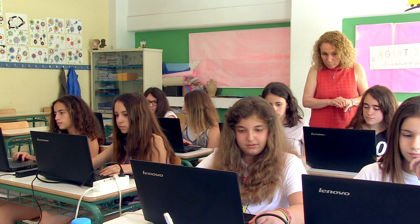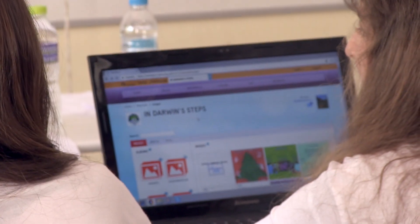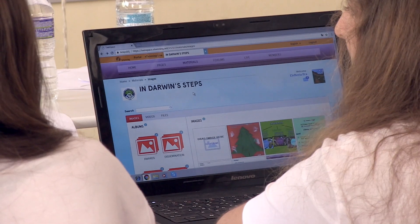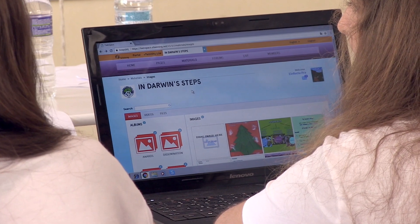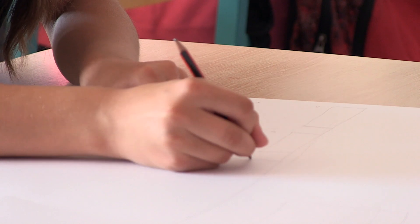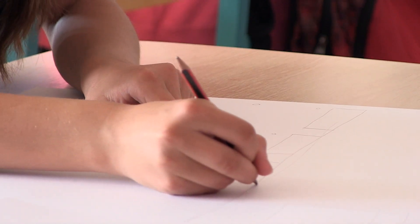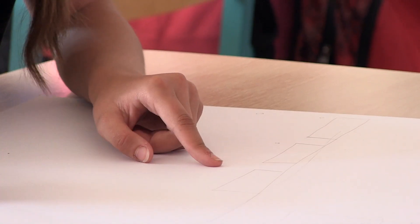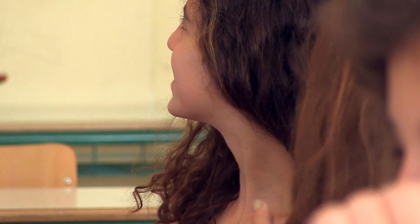My students really loved working on the e-books. There are children that are doing very well at maths and foreign language, and there are others that are not very good, but they are excellent at drawing. The project gave them the opportunity to do something they are really good at. There was something for everybody in the project.